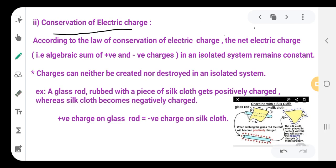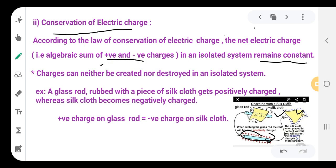According to the law of conservation of electric charge, the net electric charge — that is, the algebraic sum of positive and negative charges — in an isolated system remains constant. A silk cloth is rubbed on a glass rod, causing an exchange of charges. The glass rod gains positive charges and the silk cloth gains negative charges. Charges can neither be created nor destroyed.